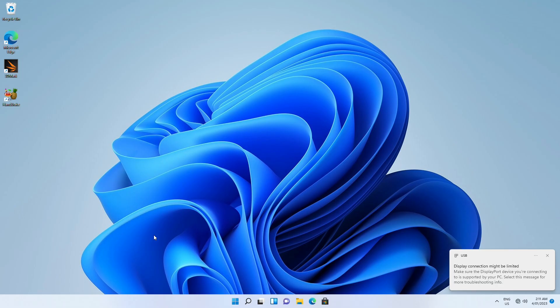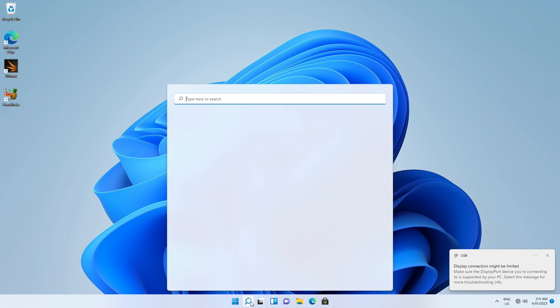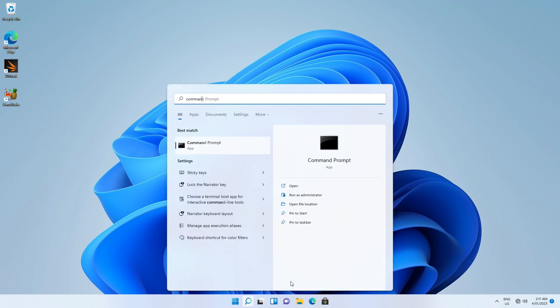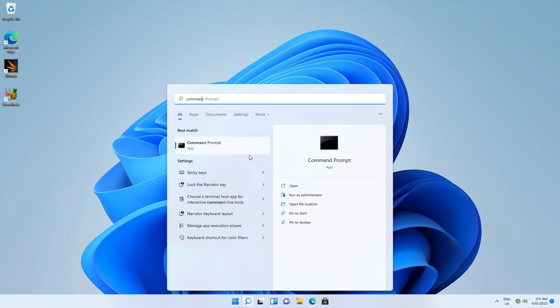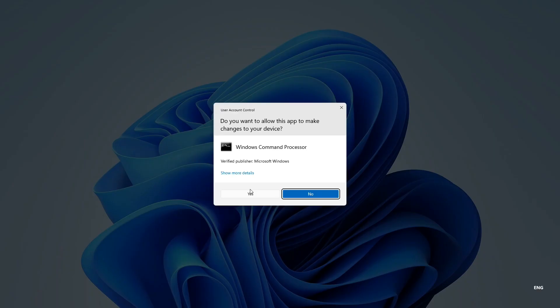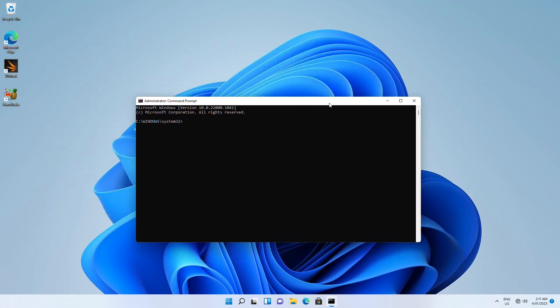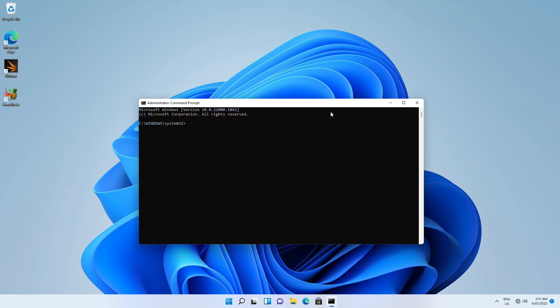If some system files are corrupted, Windows 11 will stop working properly. Use the system file checker to scan Windows and repair system files. In the Windows search box, type command prompt and run as administrator. Type the command sfc slash scan now and press enter.